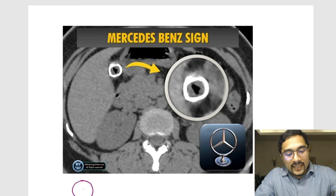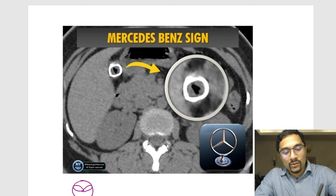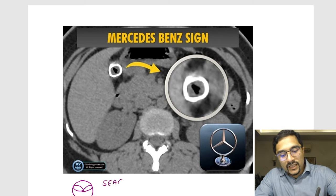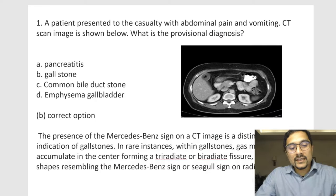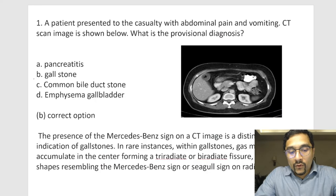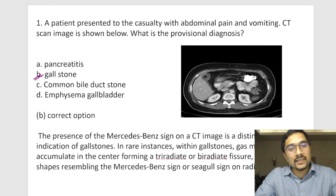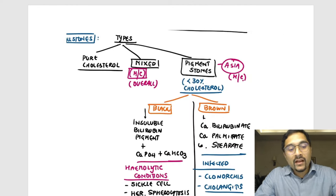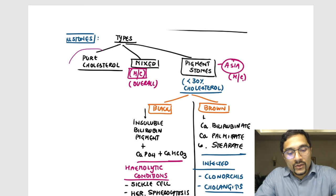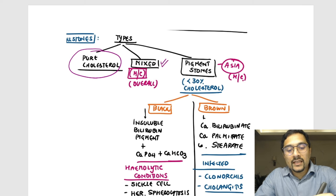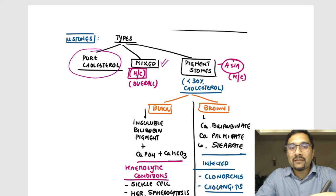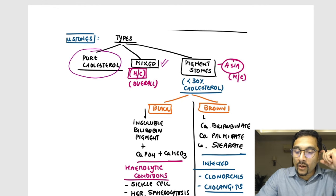If it is a bi-radiate stone, it will give rise to a seagull sign, which has also been asked previously in the exam. So this is a case of gallstones — a radiopaque gallstone showing the Mercedes-Benz sign. Now, gallstones can be pure cholesterol stones, which are rare and usually solitary. Mixed stones are the most common overall, and pigment stones are the most common in Asia.